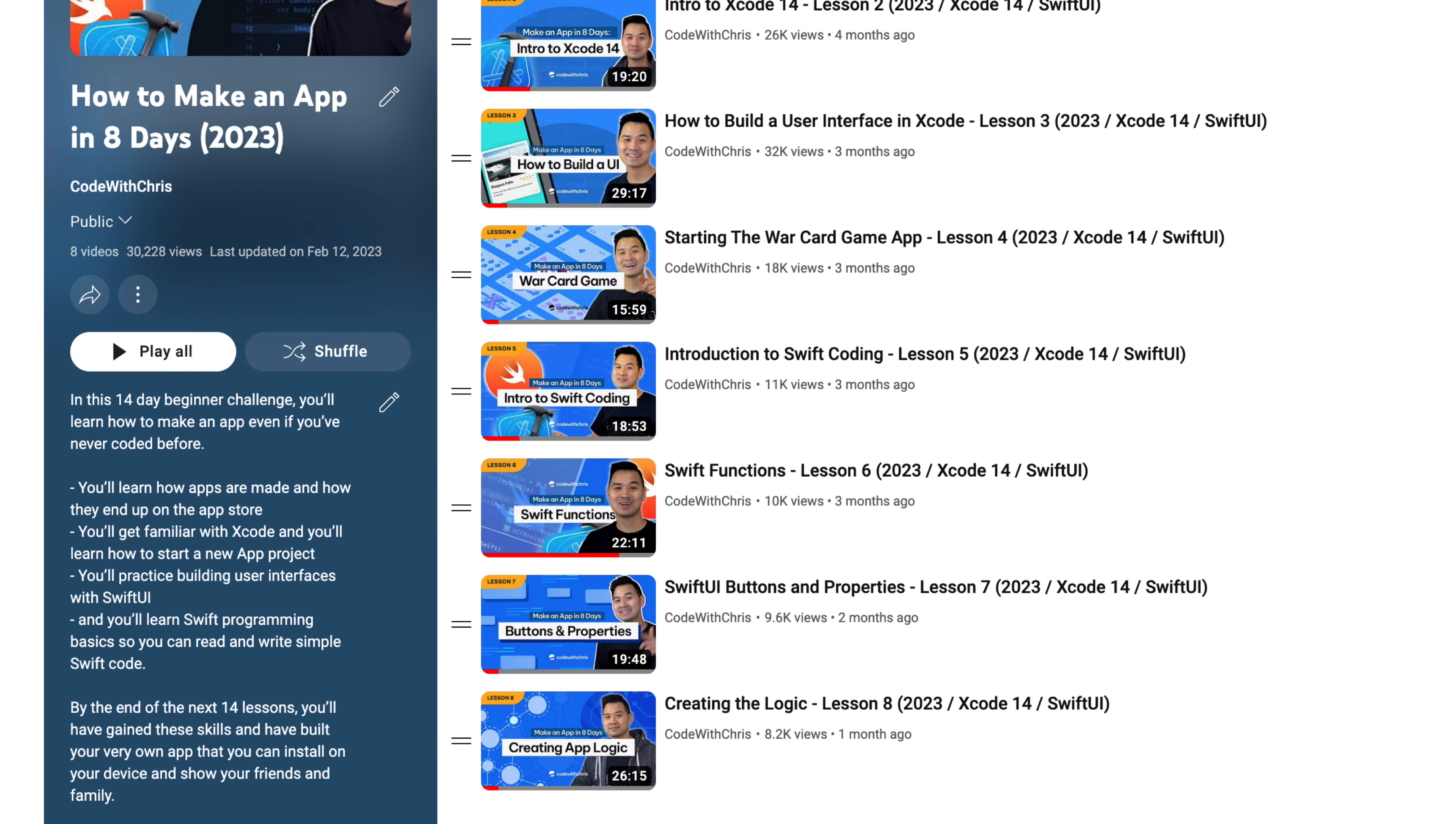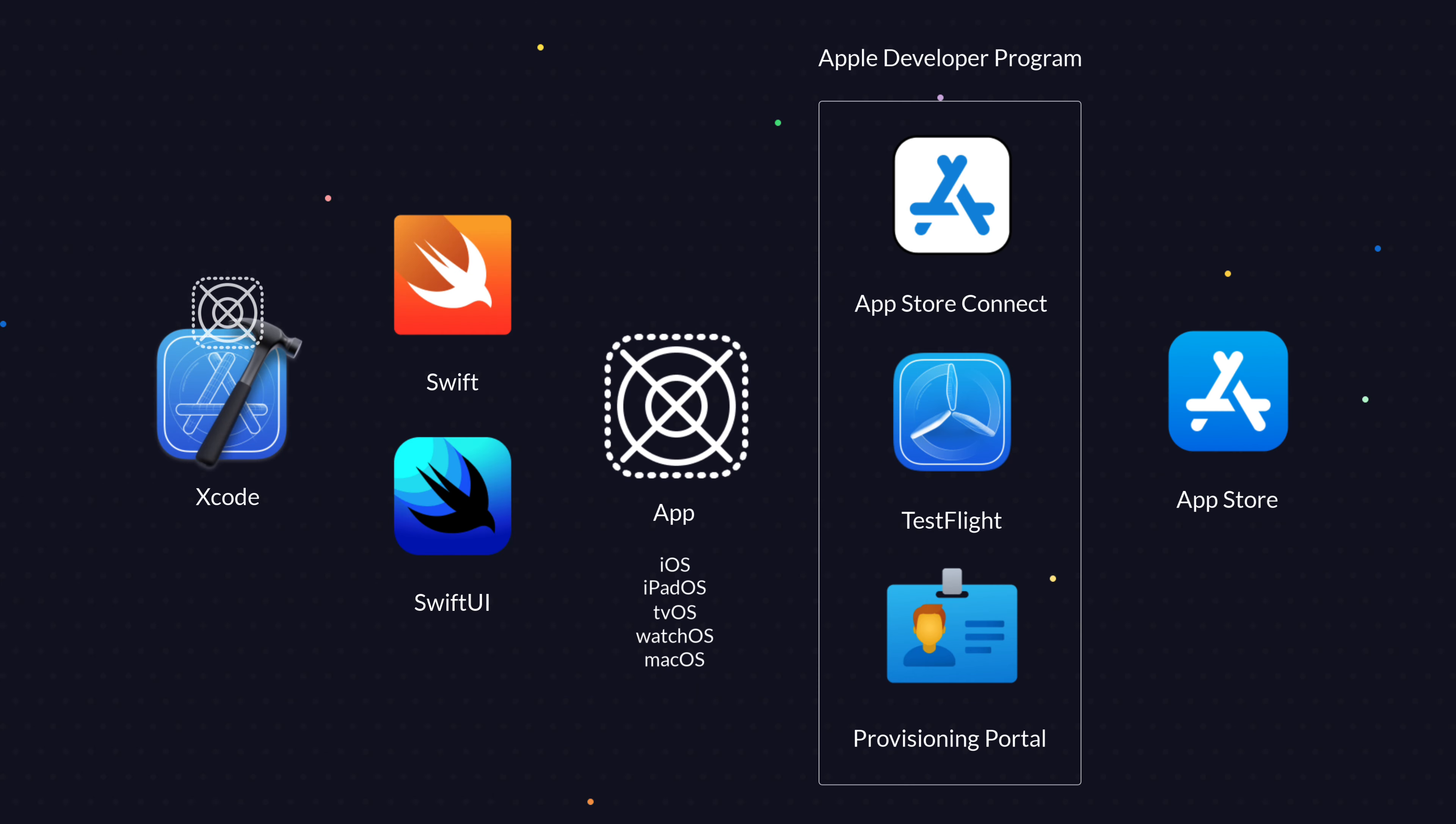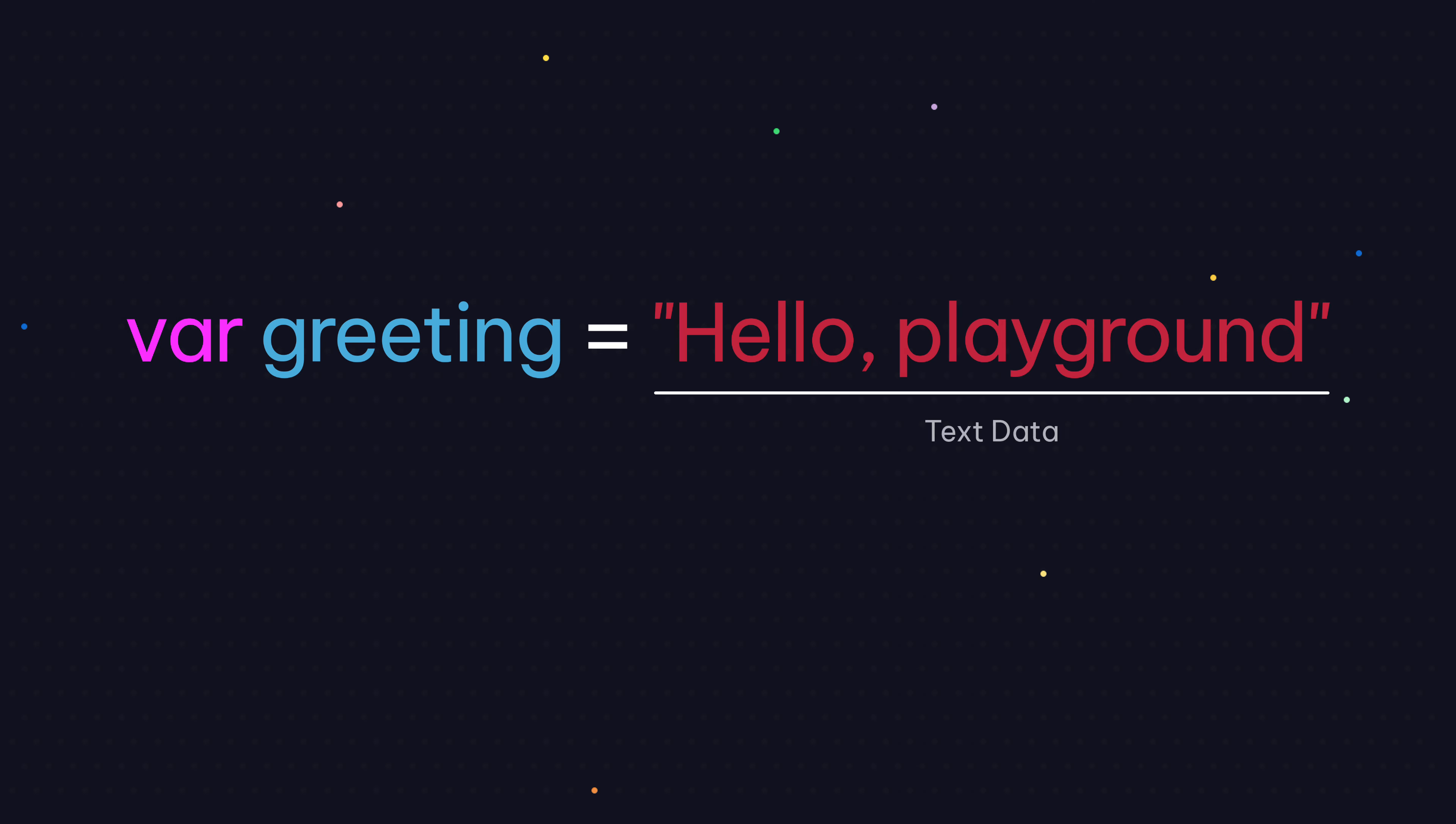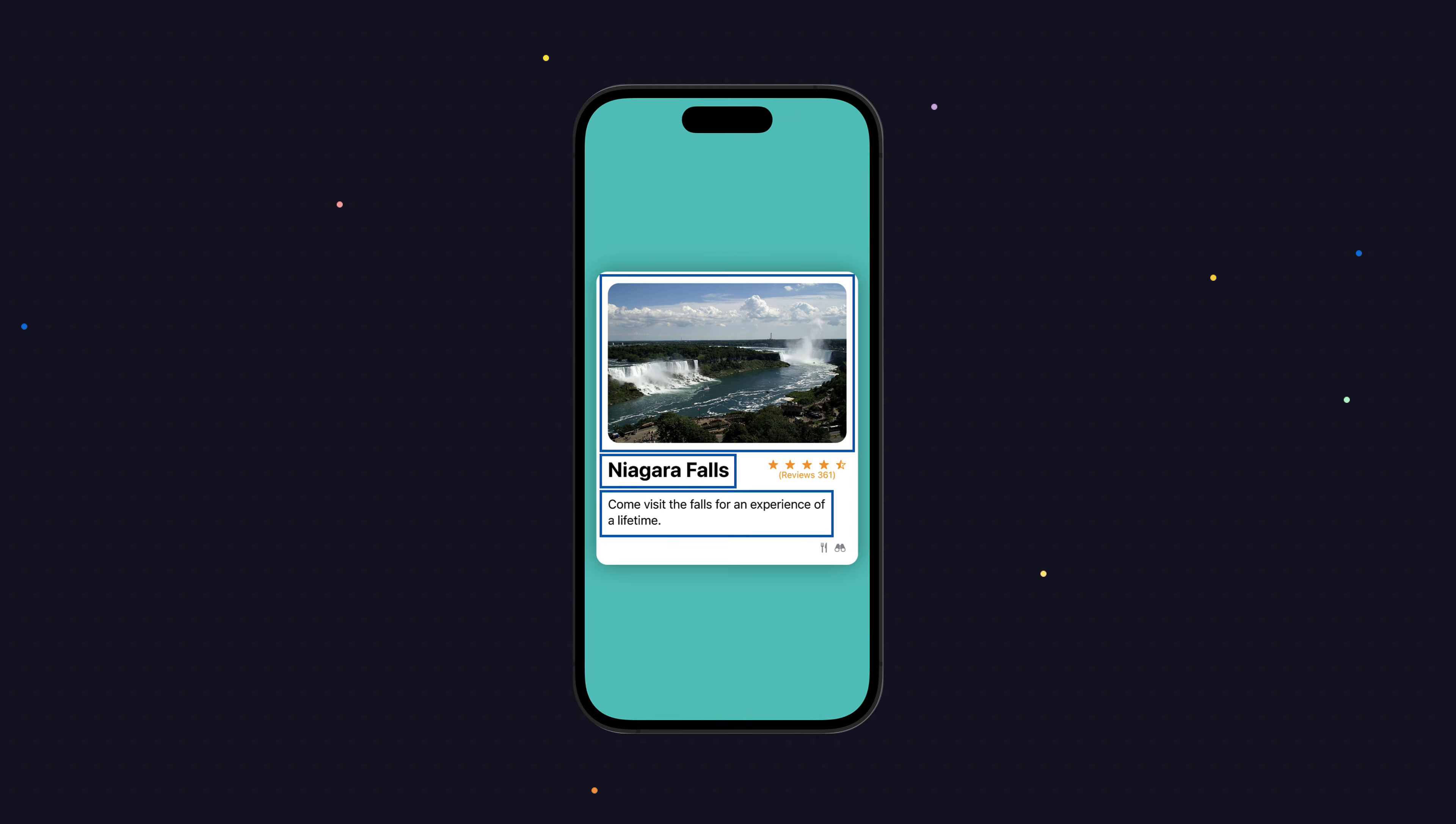If you went through these eight lessons already, you've gained the following skills. You've learned how apps go from code to app store. You've learned your way around Xcode. You've learned how to read and write Swift at a basic level, and you've learned how to build simple user interfaces.